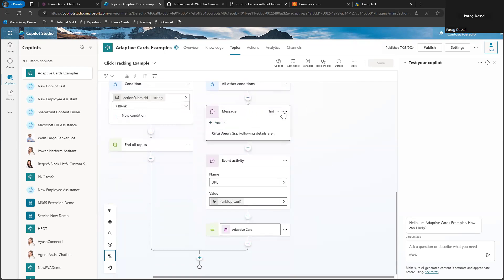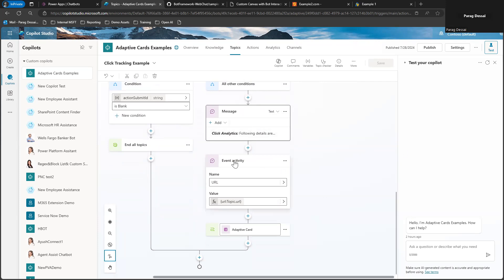Once the information is captured, the next step is to send the activity to your custom canvas so that you can launch the URL that was clicked.